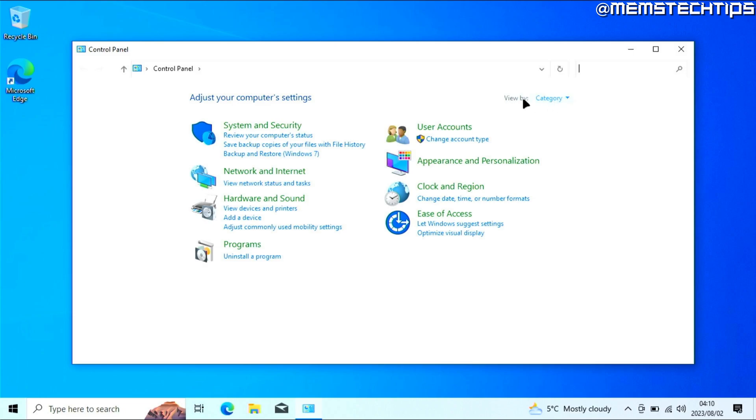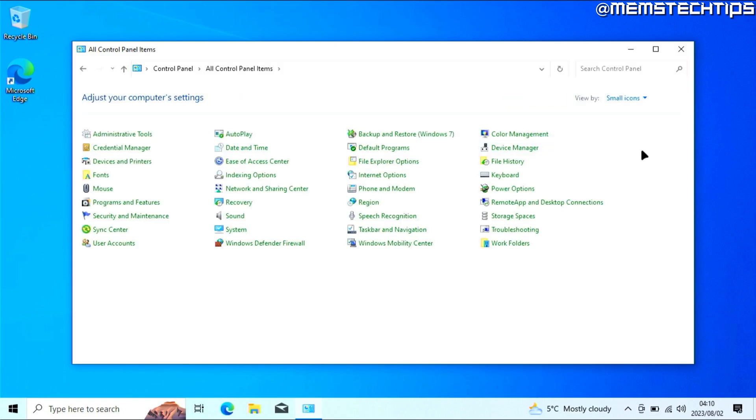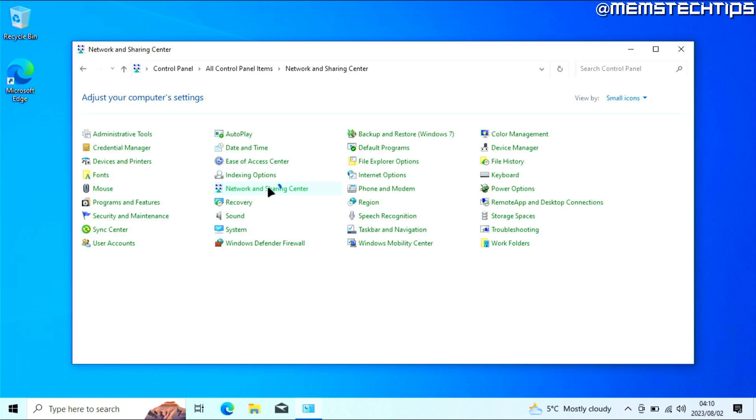Then change the view by setting to small icons. On this list, find the Network and Sharing Center and click into that.